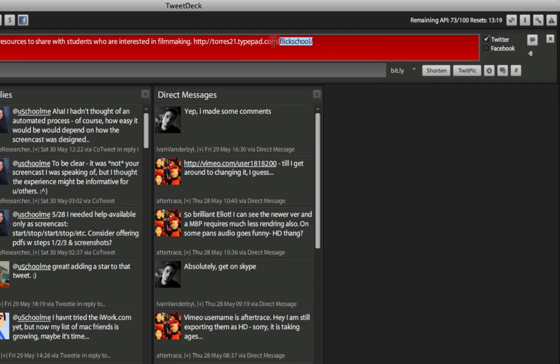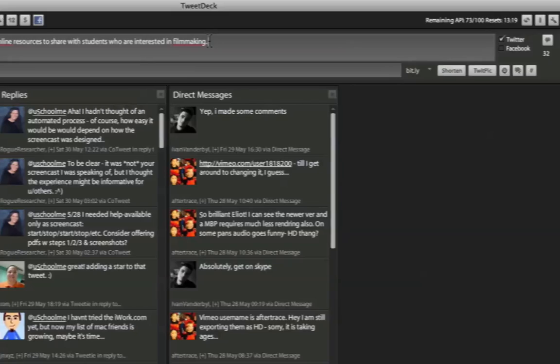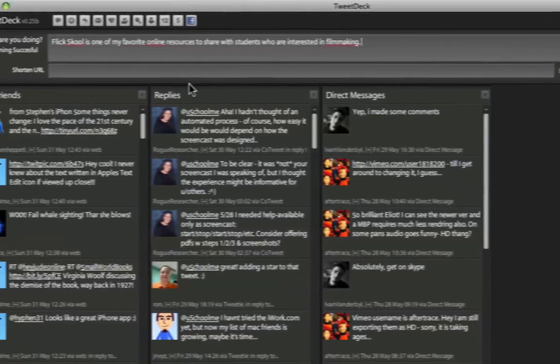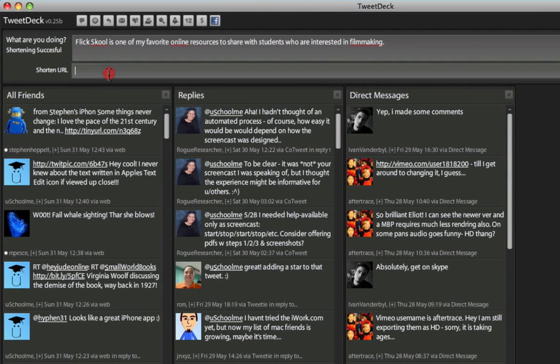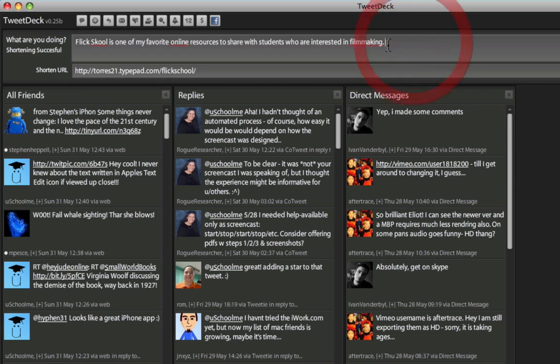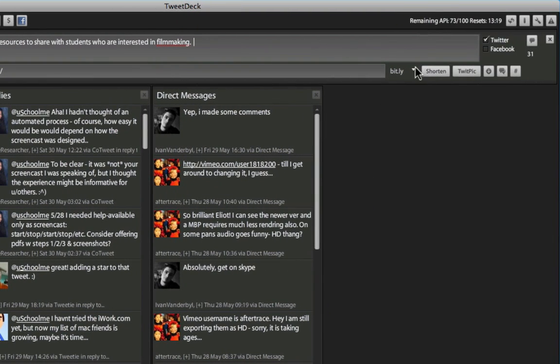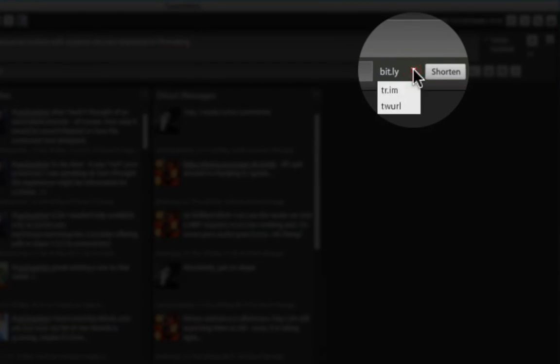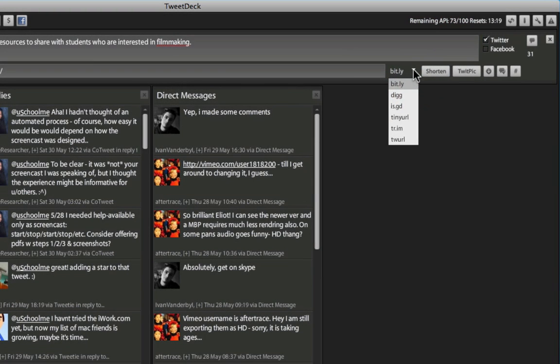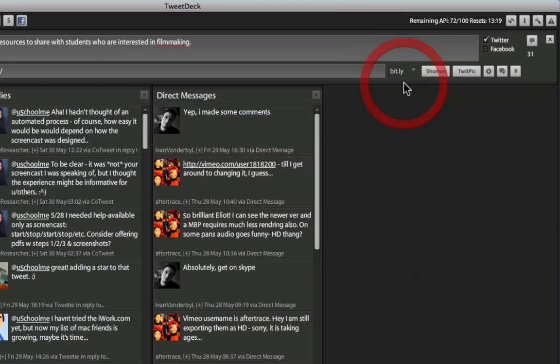I'm going to go ahead and remove that. Now what I'm going to do is click in the Shorten URL field, and I'm going to paste it in there. Then, I'm just going to put my cursor where I want the link pasted, and then click Shorten. Here we can choose which URL shortening service we want to use. TinyURL and bit.ly are the most popular, so I'm going to click bit.ly, and I'm going to click Shorten.